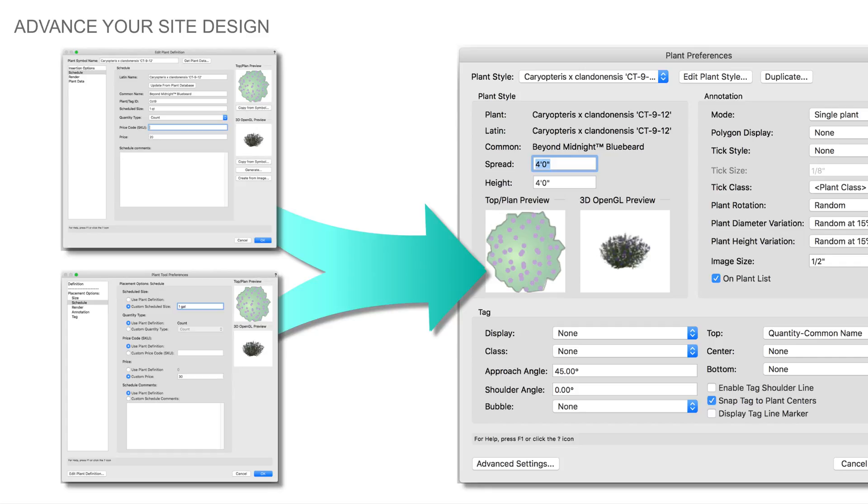In the feature demo coming up, we'll not only see the benefits of this simplification, but also how the symbol, now known as a plant style, can be named more easily as well.